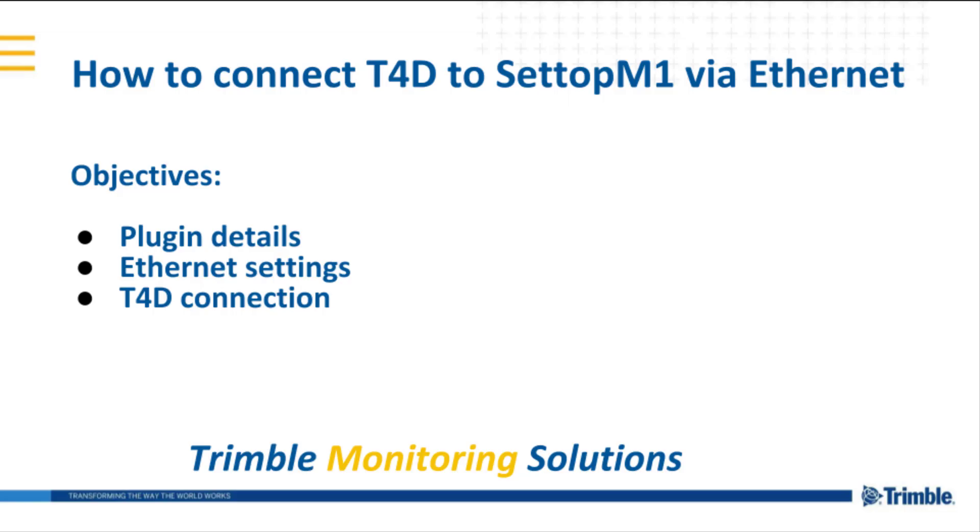Hello guys, today we are going to show how to connect Trimble Total Station with the Settop M1 and Octahub to provide an IP-based connection.